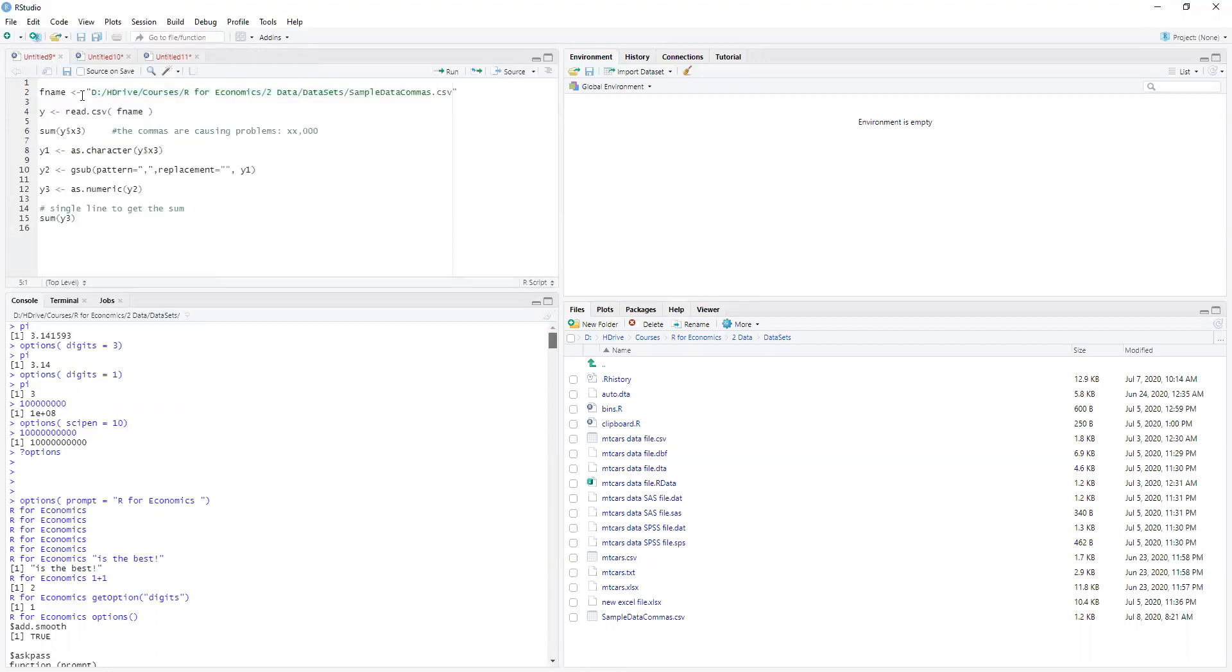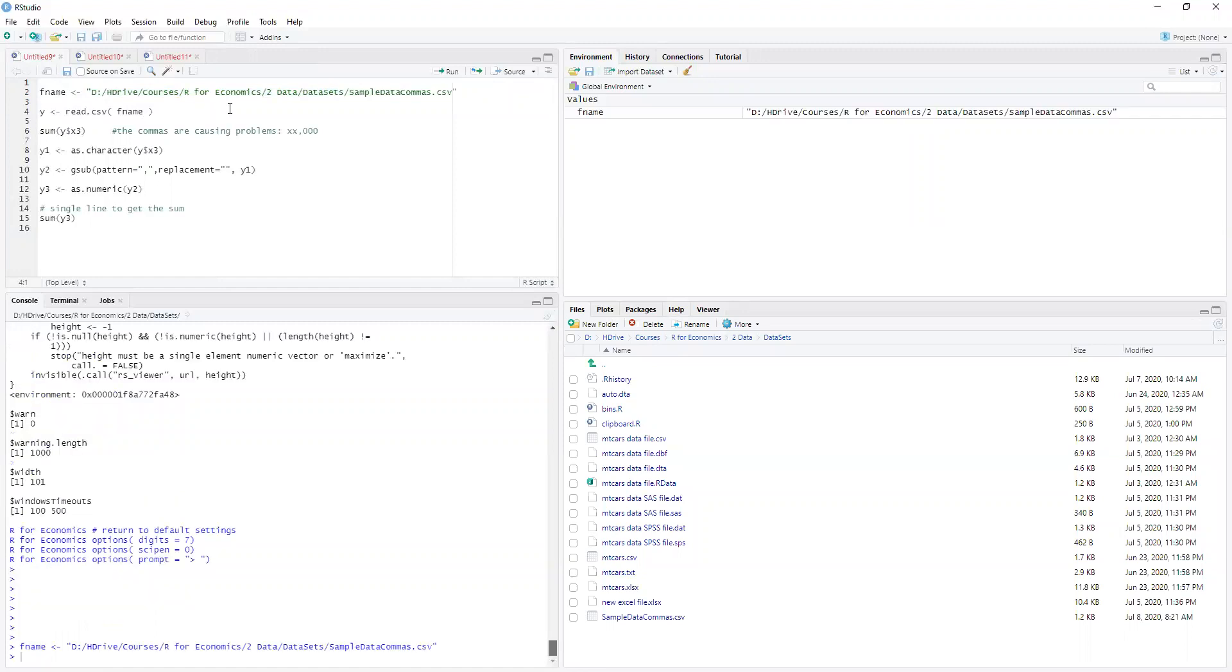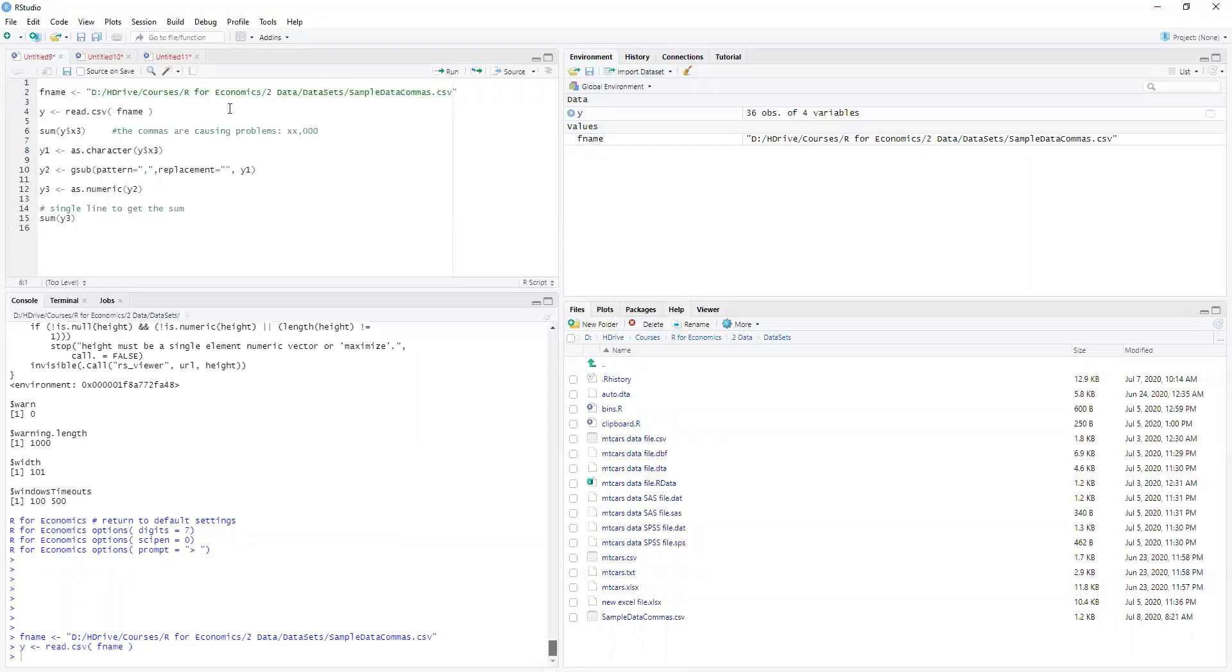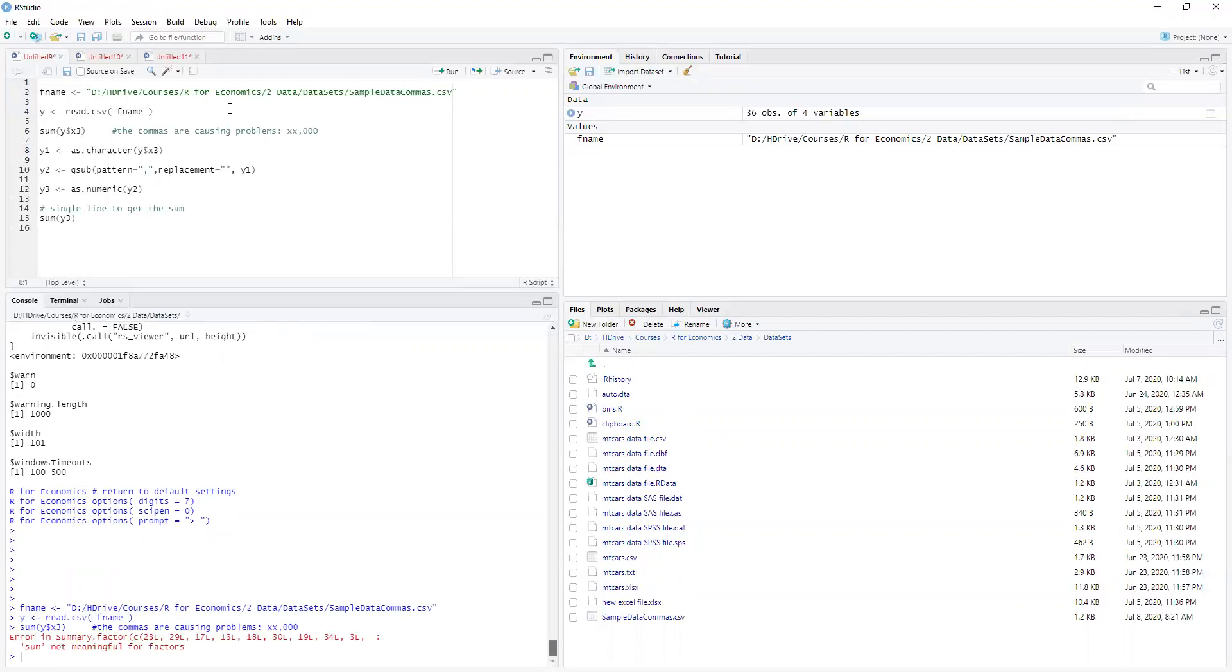Well we're gonna bring in our dataset, so we need fname and we need to give it a name y, and then we're gonna say well what's the sum of let's say x3. Well it can't do this because it's a factor, so we had all those commas in there.